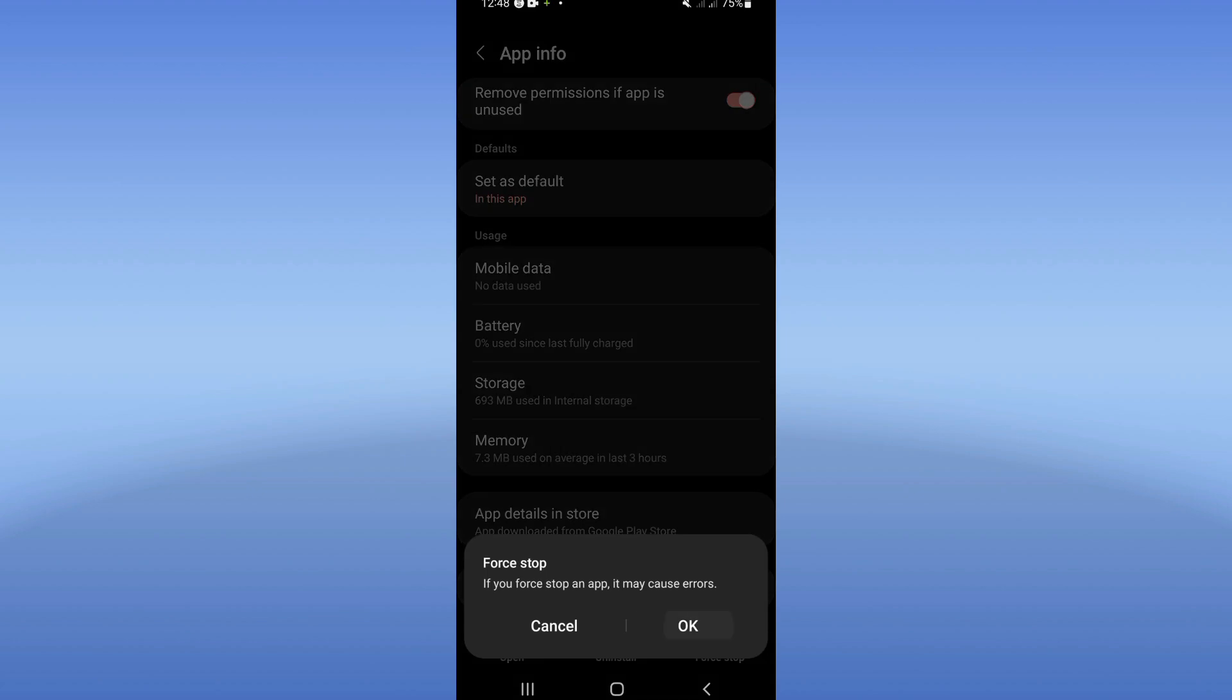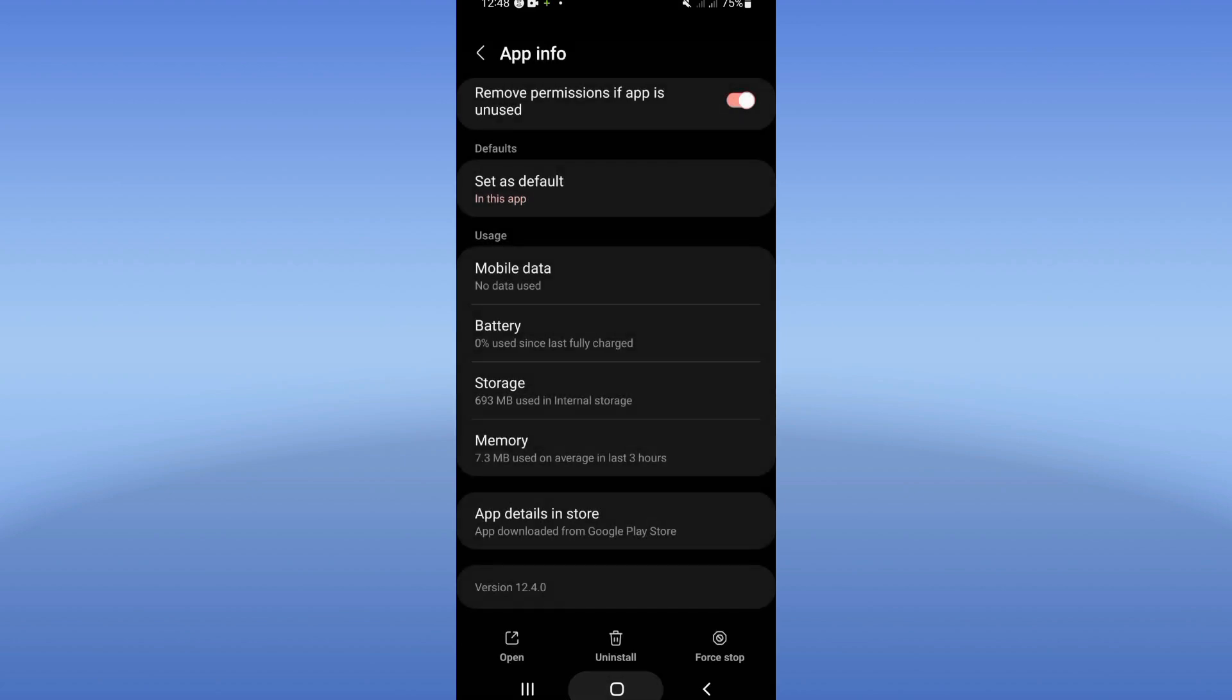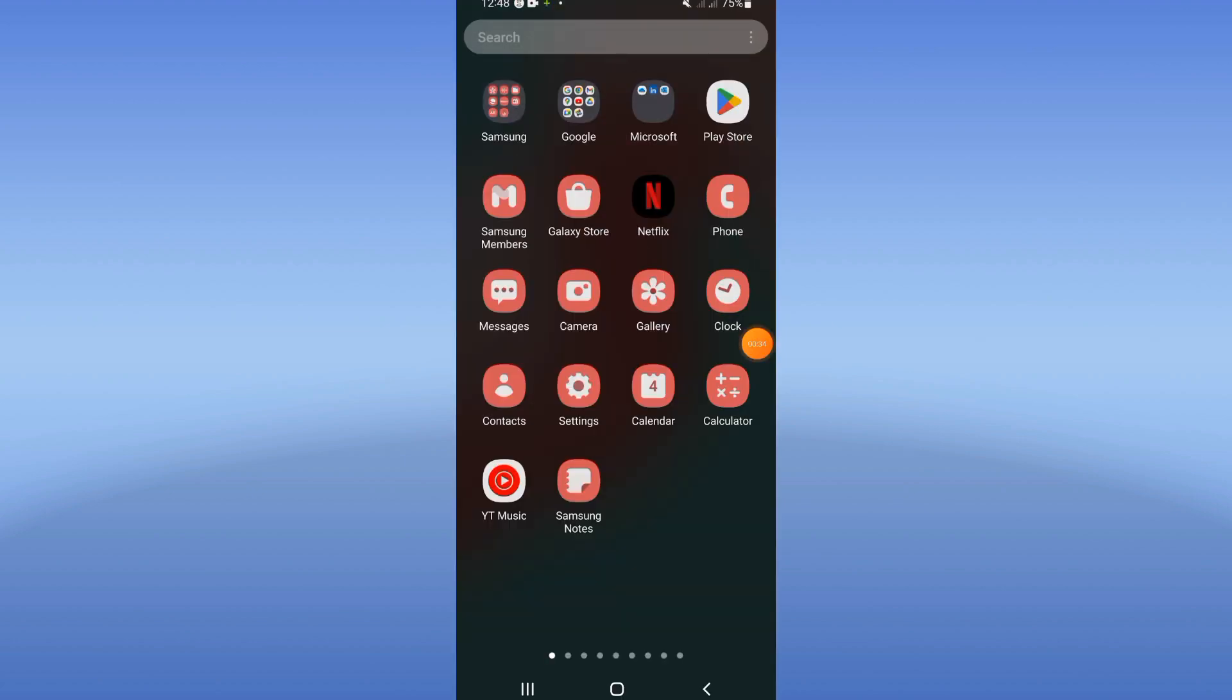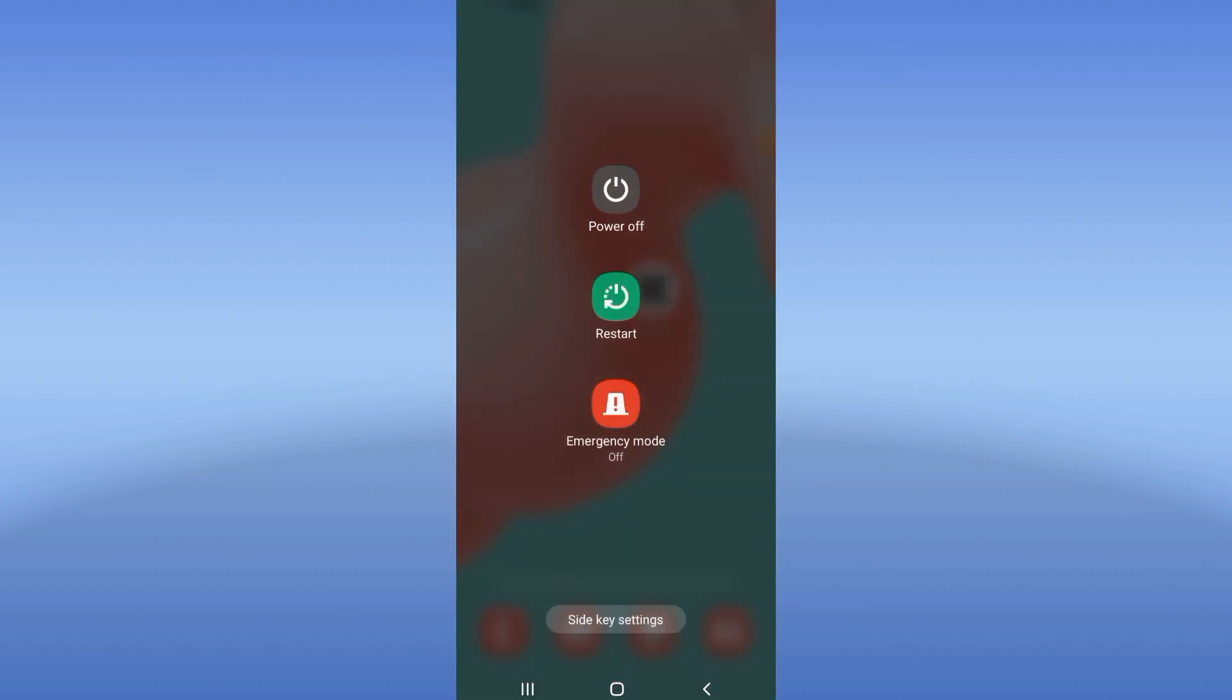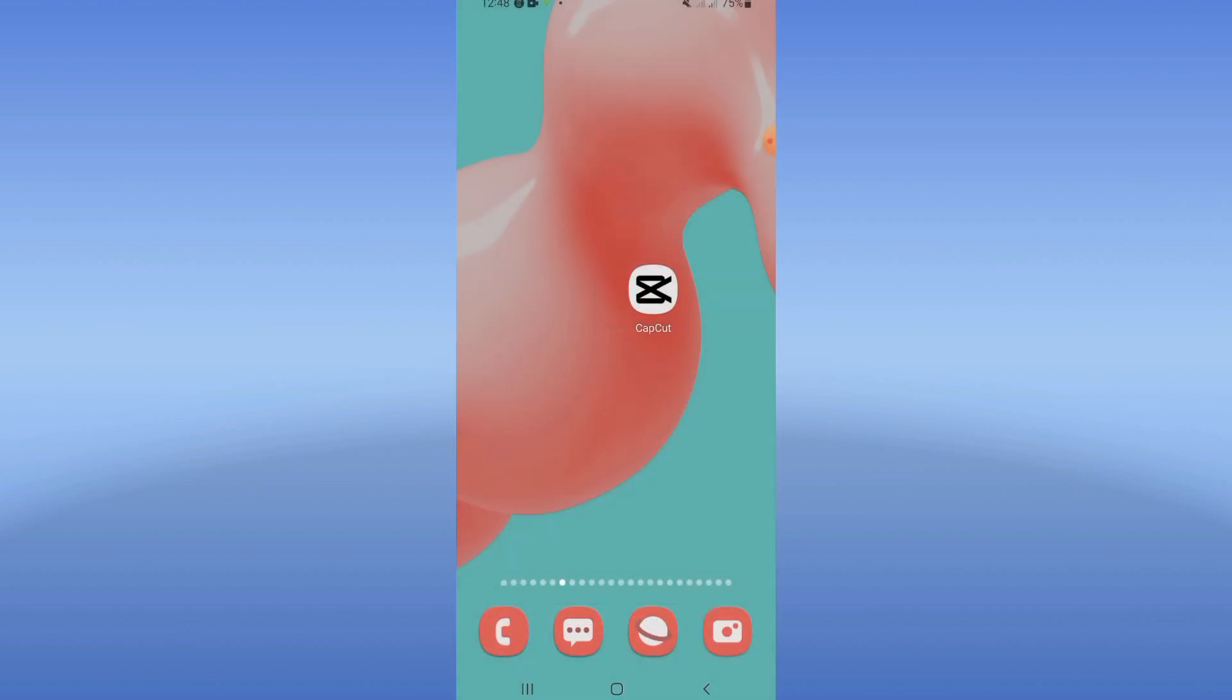Click on Force Stop and click OK. Go to the Play Store or App Store and update your CapCut. After that, restart your phone. That's all you have to do. Don't forget to support us by liking and subscribing to this channel. See you in another tutorial.